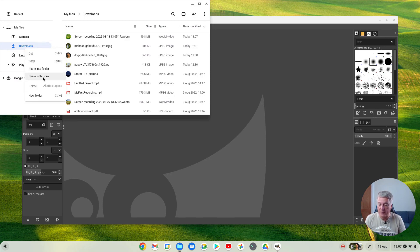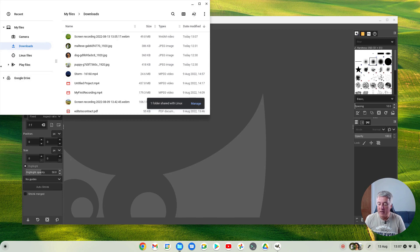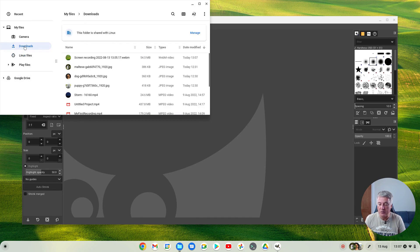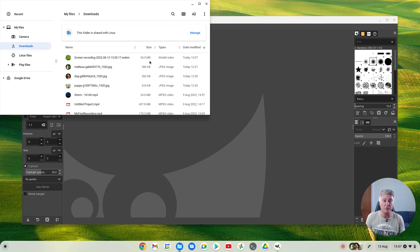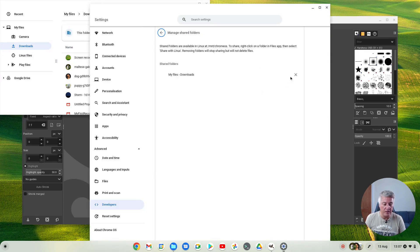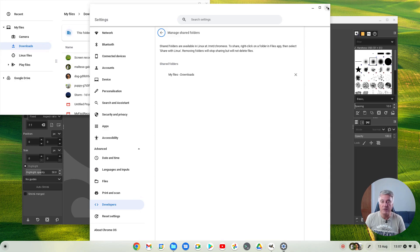Click 'Share with Linux' and you can see it's shared because if you go off that folder and go back to it you'll see 'This folder is shared with Linux' and a Manage option. They've kept that there so you remember, because it's easy to forget that you've shared certain folders with Linux and you might not always want to. Once it's shared, you'll have the Manage option, and clicking close there will remove the sharing to Linux.